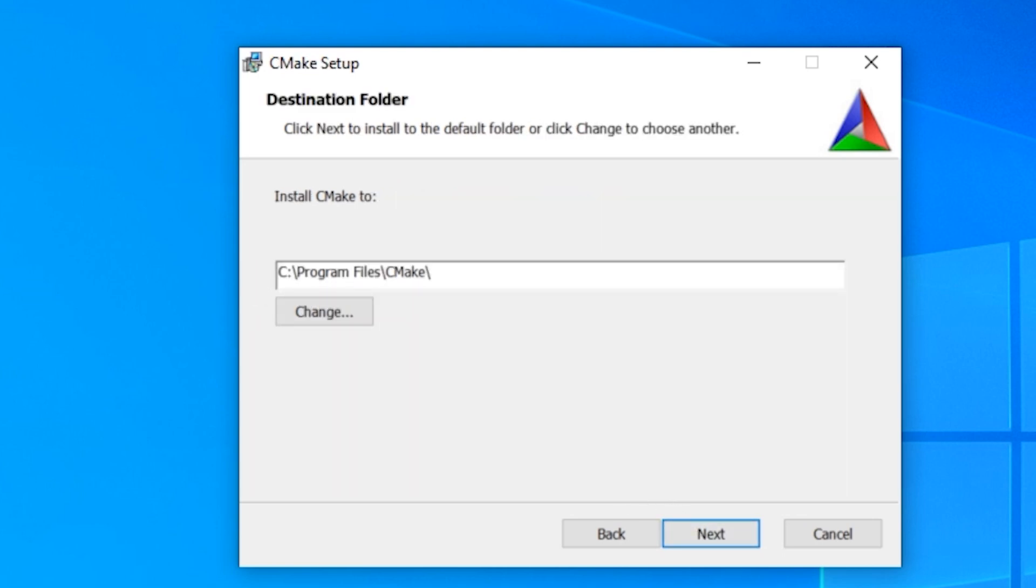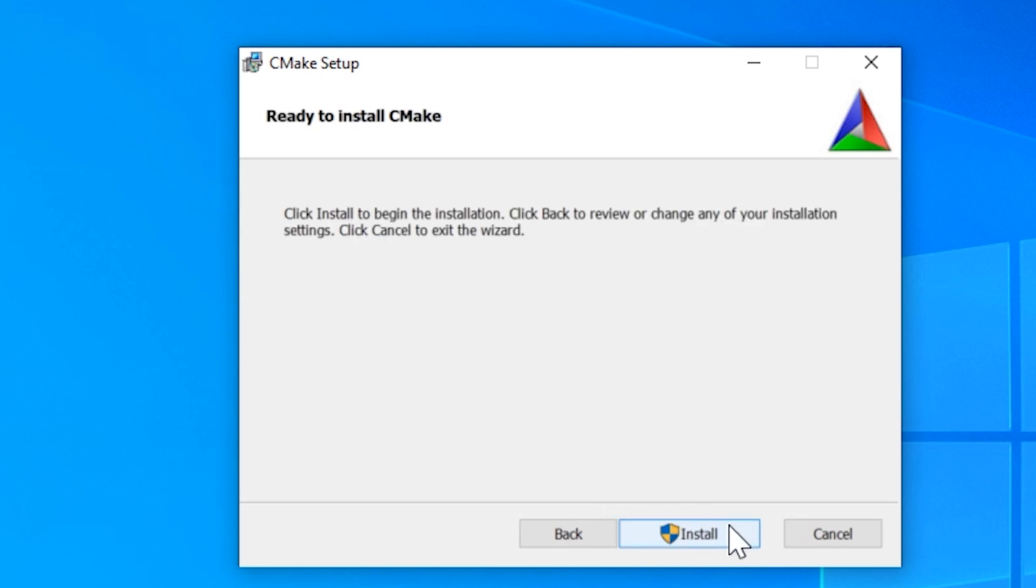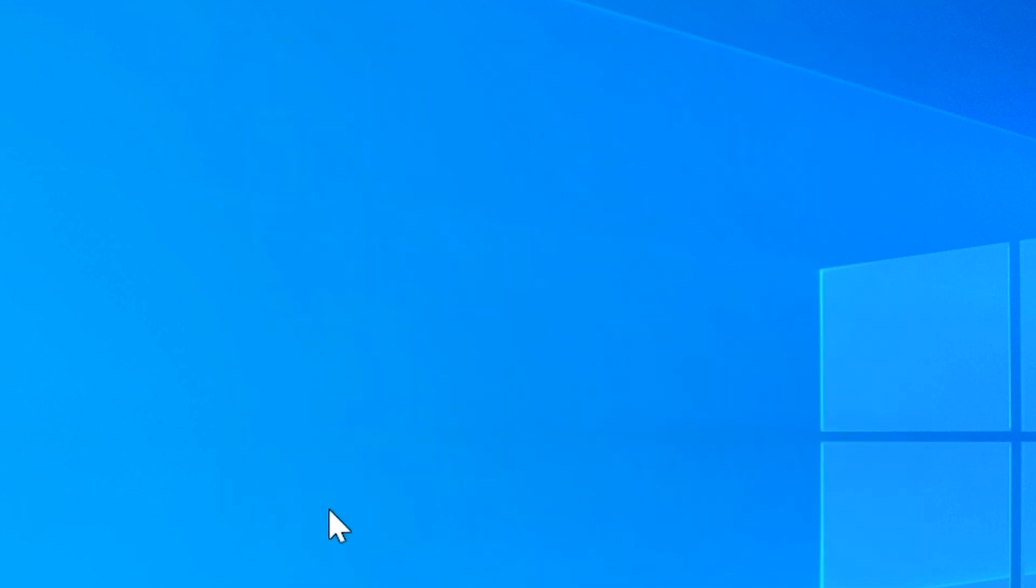Press next. Install it to the directory that you want to. Now that we're finished, we can go in and start setting up our project to use CMake.